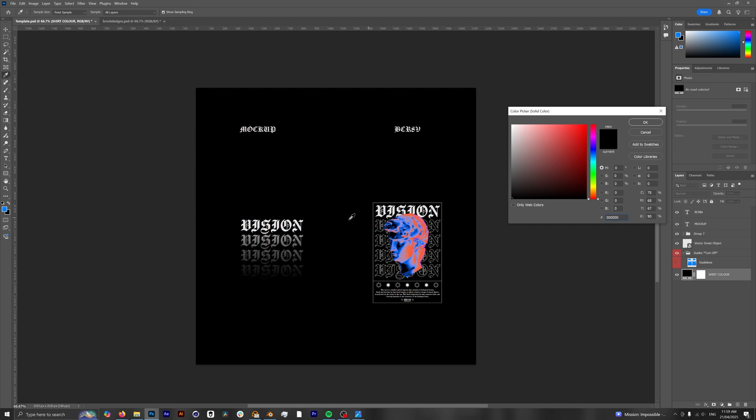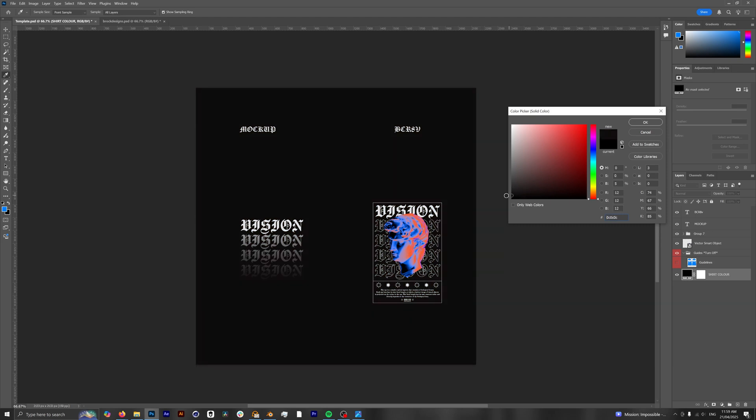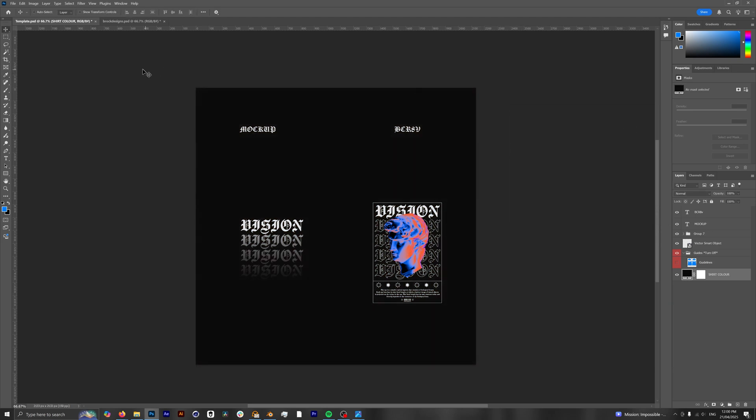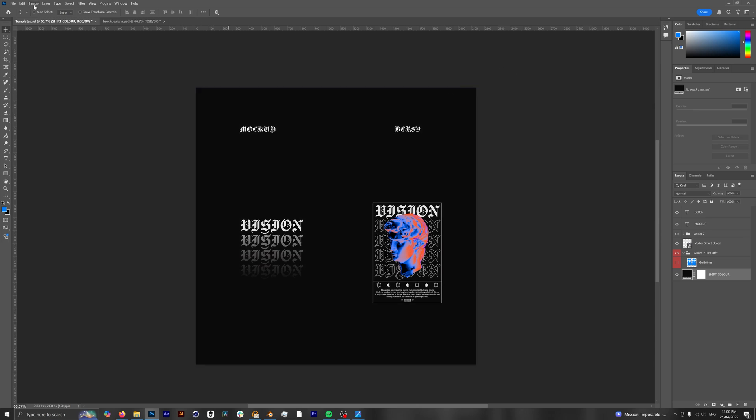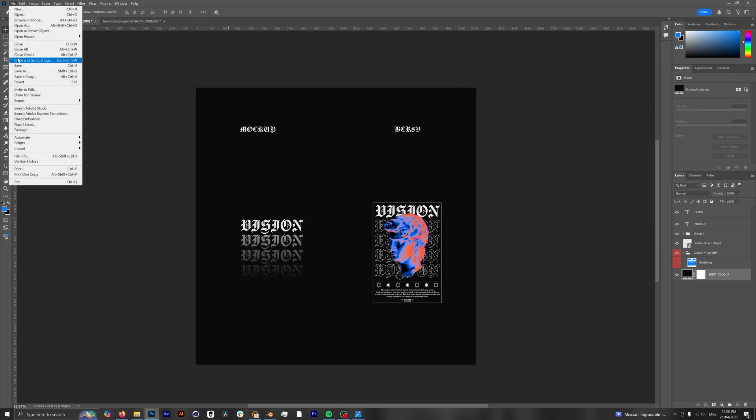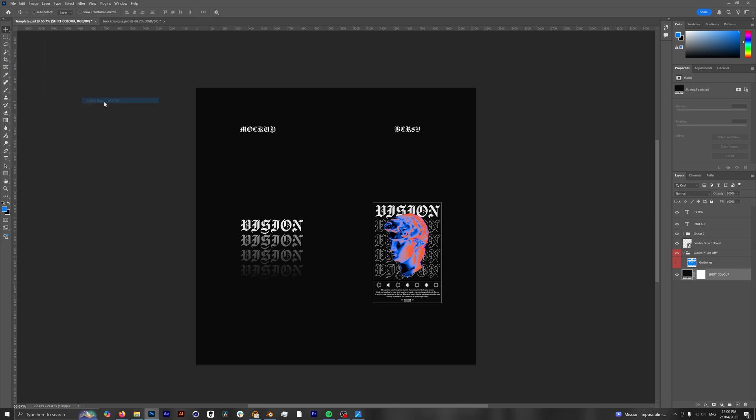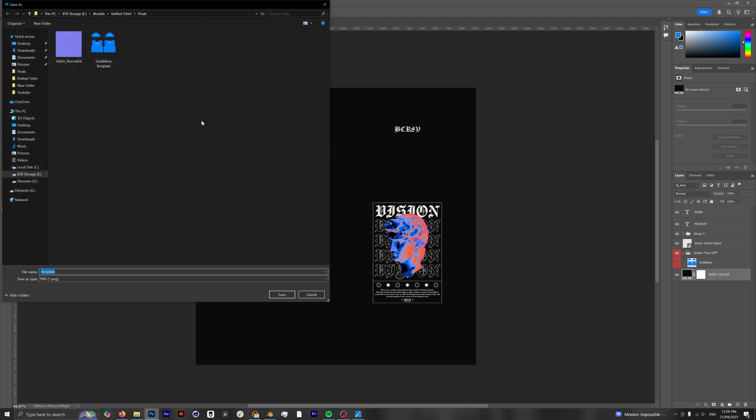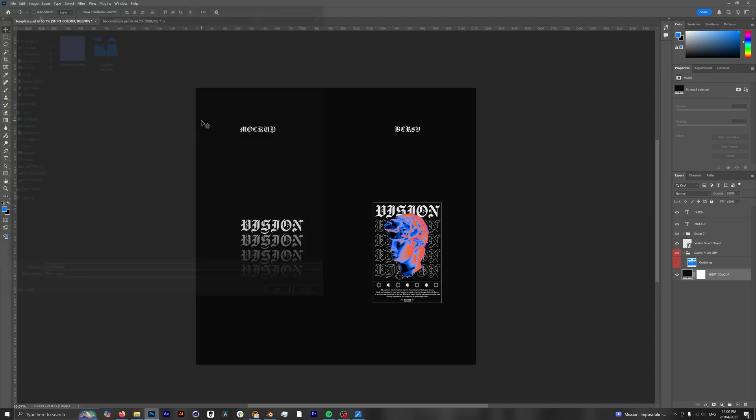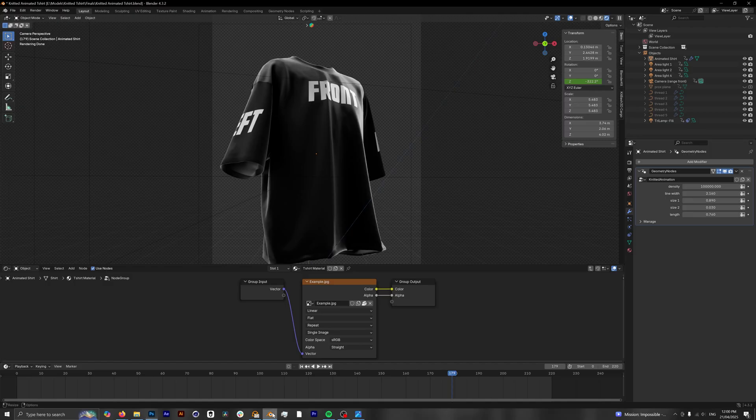But we're going to leave this as pure black. Actually, we might make this a little bit gray. Cool. We'll hit okay and now we want to save this. So you have one of two options. You can either save this Photoshop template as it is and then use that, or we can save this as an image. For me, I'm just going to do a quick export as a PNG and we're going to call this Brock Design. Hit save and now we'll go back into our Blender project.